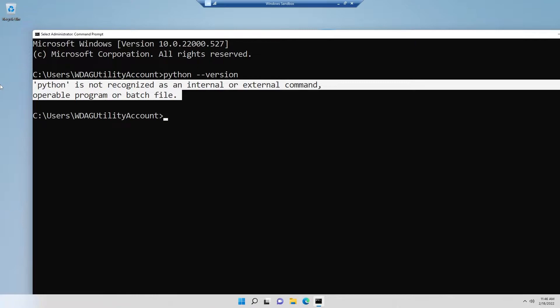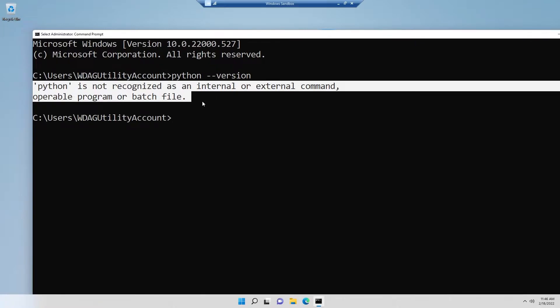That can indicate two things. First, we haven't installed Python. Second, even if we installed Python, we haven't added the directory of the binary file in our path variable properly. Let me assume that we haven't installed Python in our operating system properly.